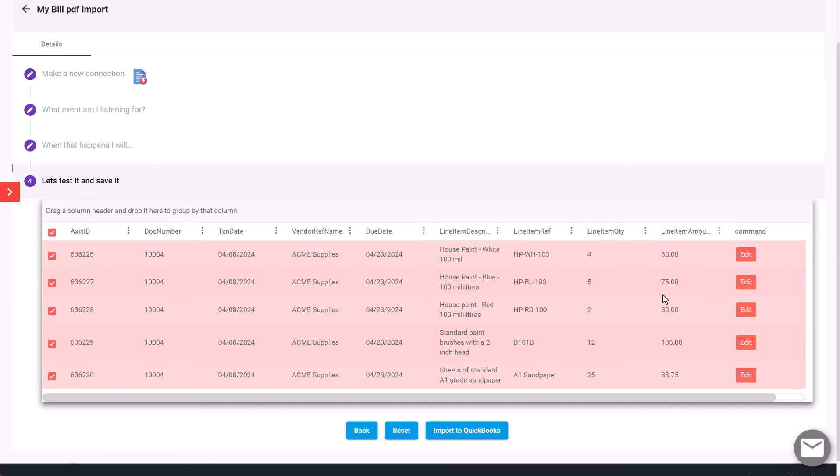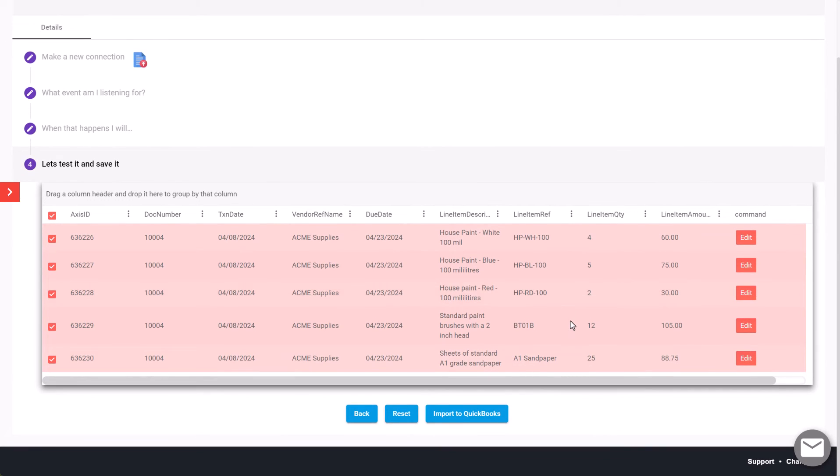If you want to change any of that, you can click on edit and actually modify some of these details if you need to before importing. But we're quite happy for that to go through, so we can click on Import QuickBooks.